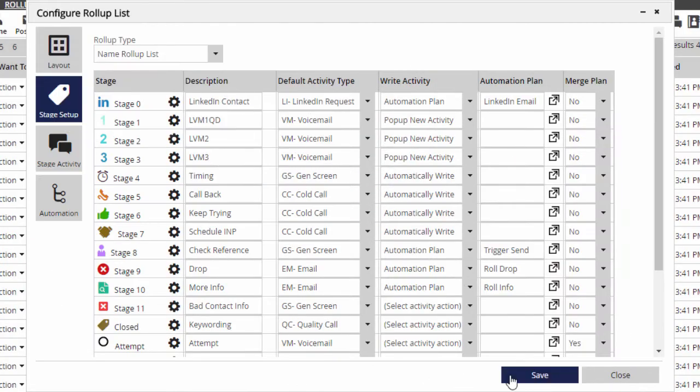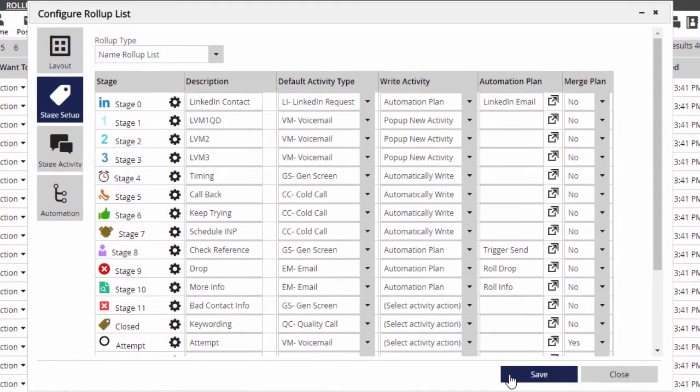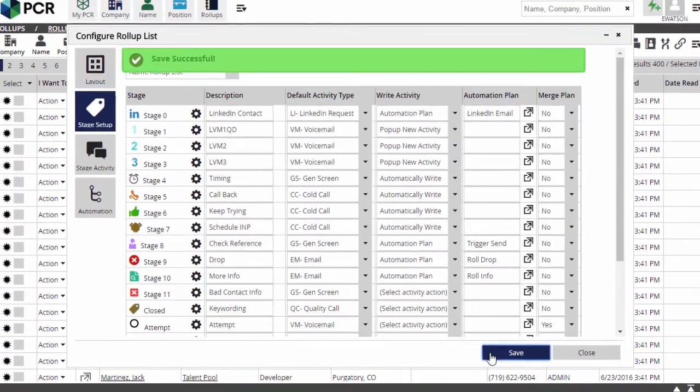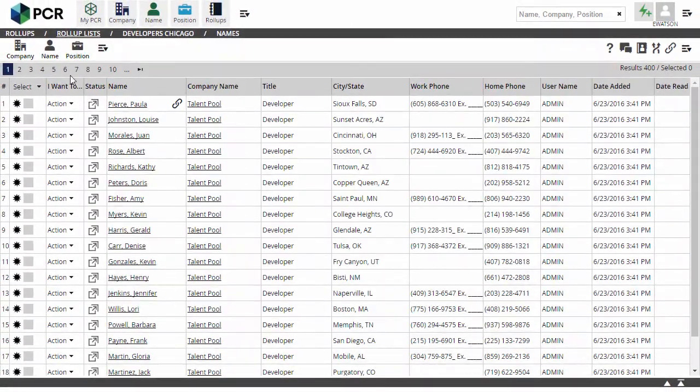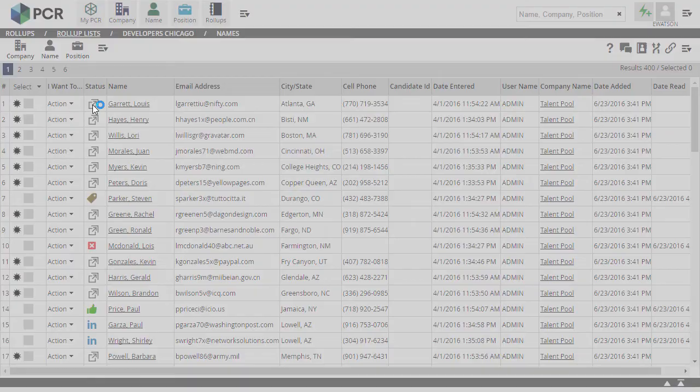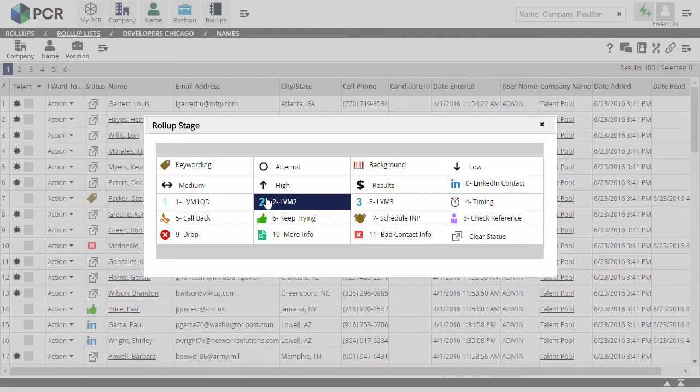Once you've created your layout and stages, they'll be applied to all roll-up lists you view with your username. When you click the stage icon, you'll see your custom stages, and selecting one will run any automations or write any activities you've configured for it.